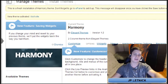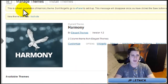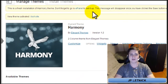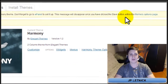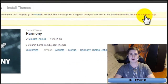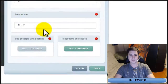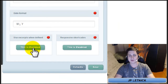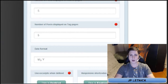You're going to get all these different pop-ups. Just dismiss everything. At the top you're going to get a message: this is a fresh installation of Harmony theme, don't forget to go to ePanel to set it up. Click on the theme options page, scroll down to the bottom, turn on Use Excerpts When Defined, and click Save. Options saved.